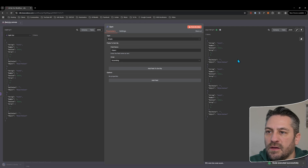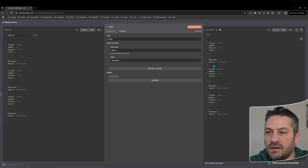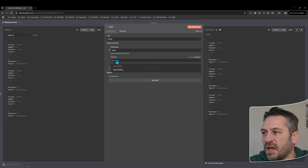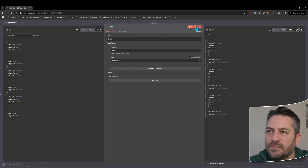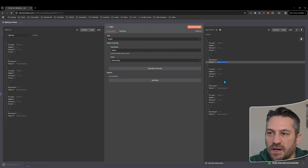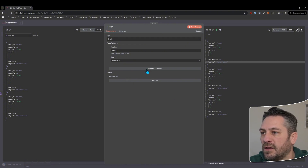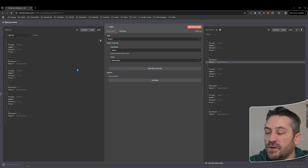We'll say ascending by default and execute it. We should see it in ascending order — it looks the same since the data is already sorted. But let's change it to descending and we should see it get reversed. Now it's object value three, two, and one, which is what we'd expect.